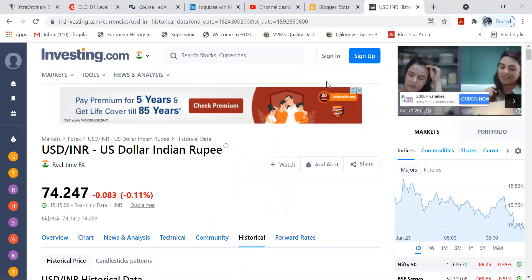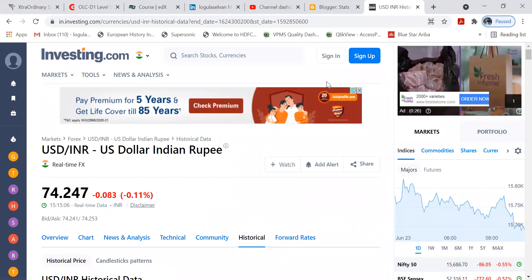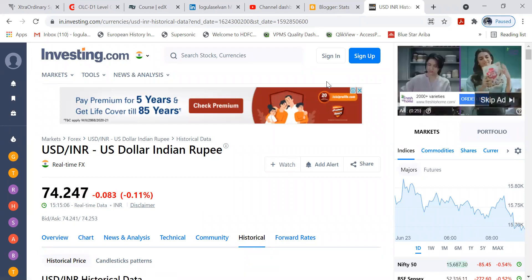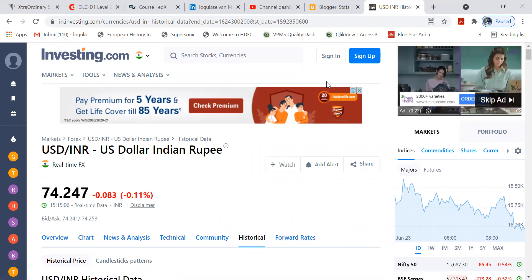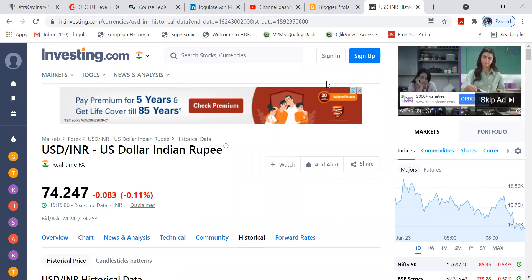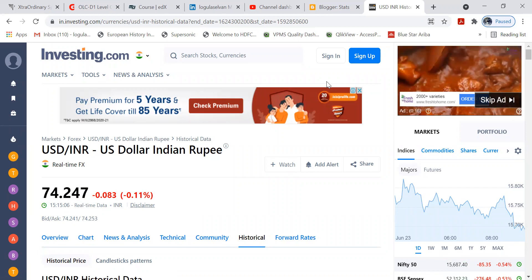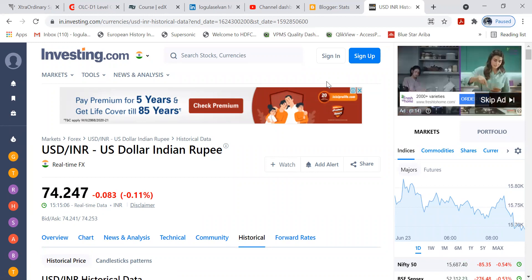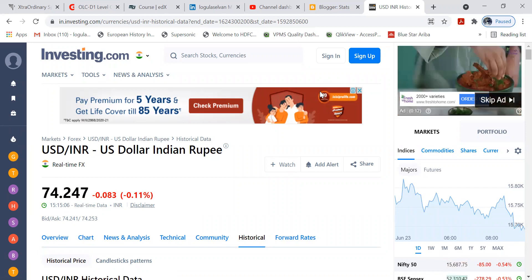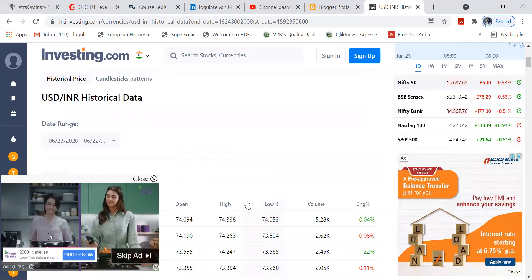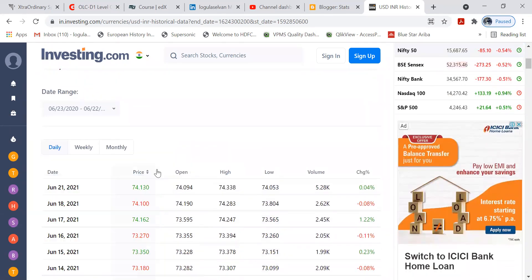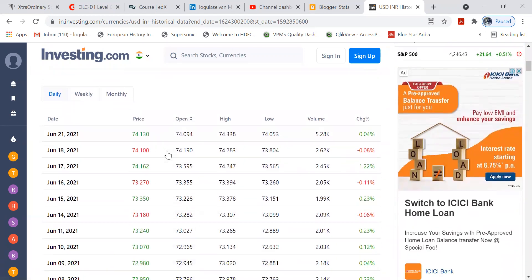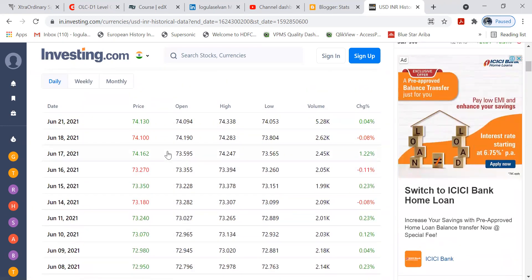I want to analyze USD to INR currency fluctuation over a period of one year using that data. I want to forecast for the next one month. Investing.com gives me the historical data of USD to INR on a daily basis.